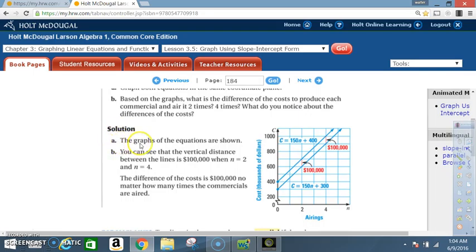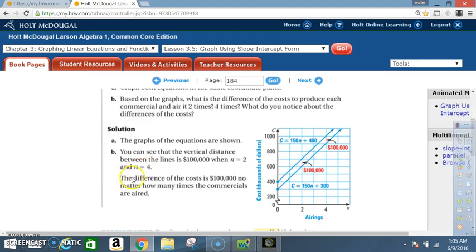Solution A: The graphs of the equations are shown. You can see that the vertical distance between the lines is $100,000 when n = 2 and n = 4. The difference of the cost is $100,000 no matter how many times the commercials are aired.